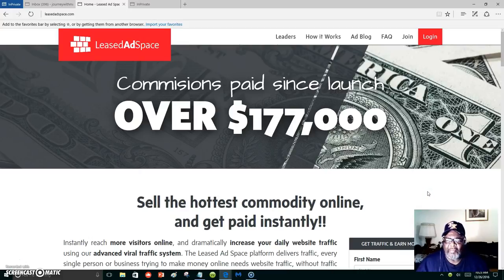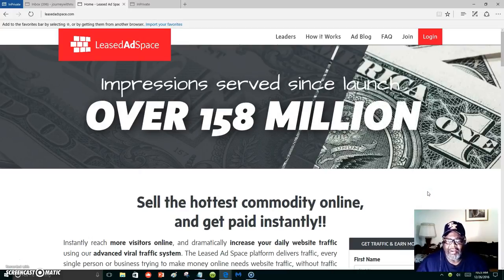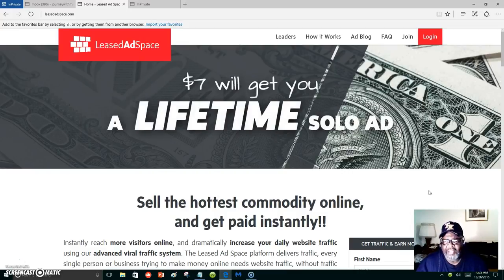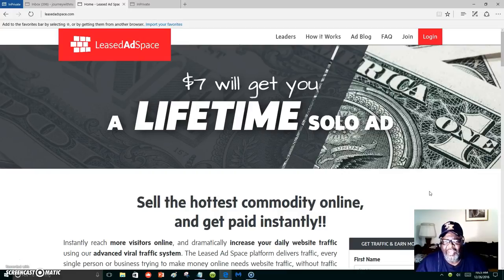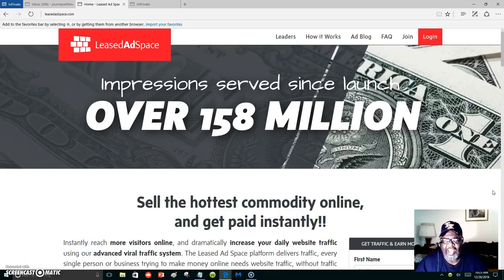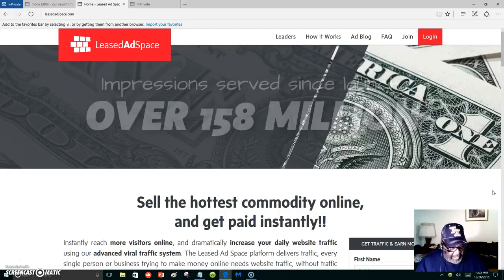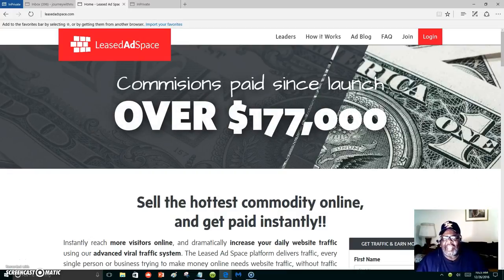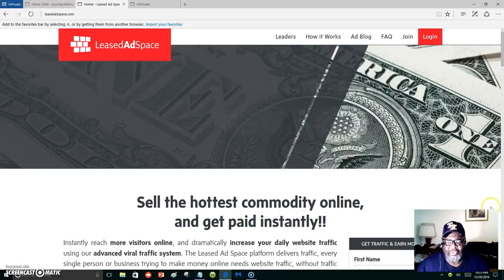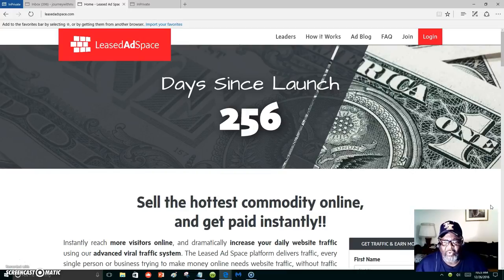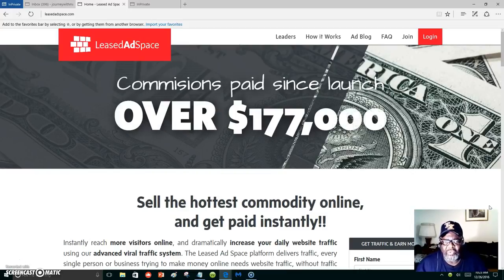My theme online is to show people how they can generate more traffic to whatever they are promoting. Not only to show you the traffic generators that I'm using or the traffic programs that I'm using, I also want to show you the marketing system that I use.